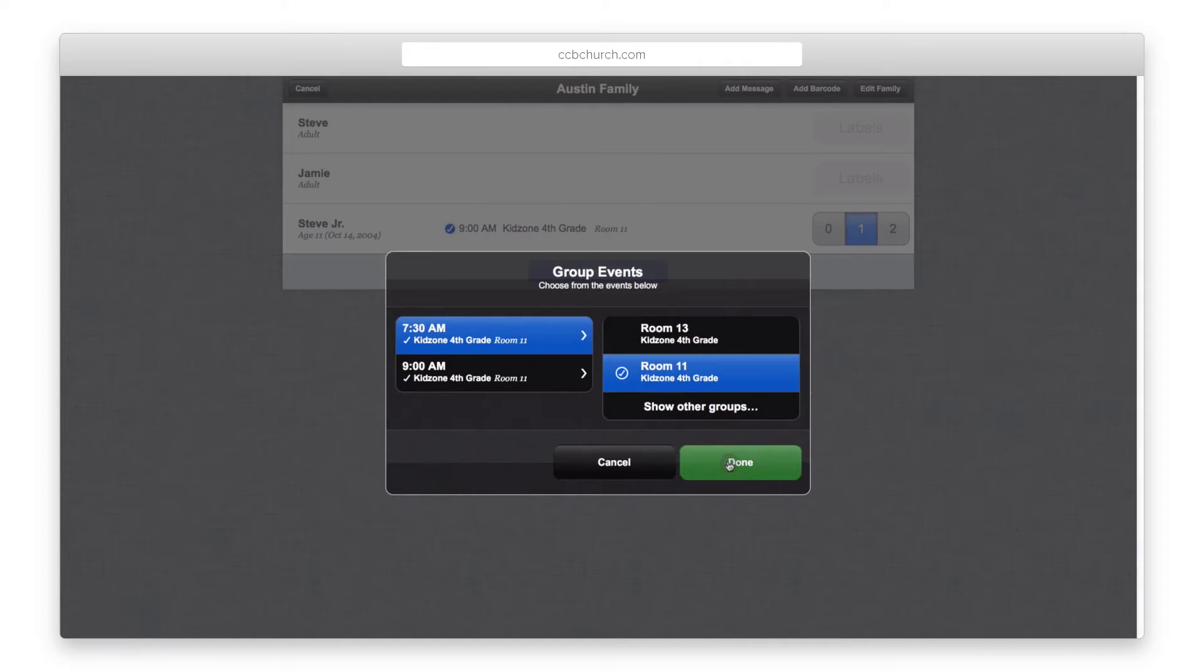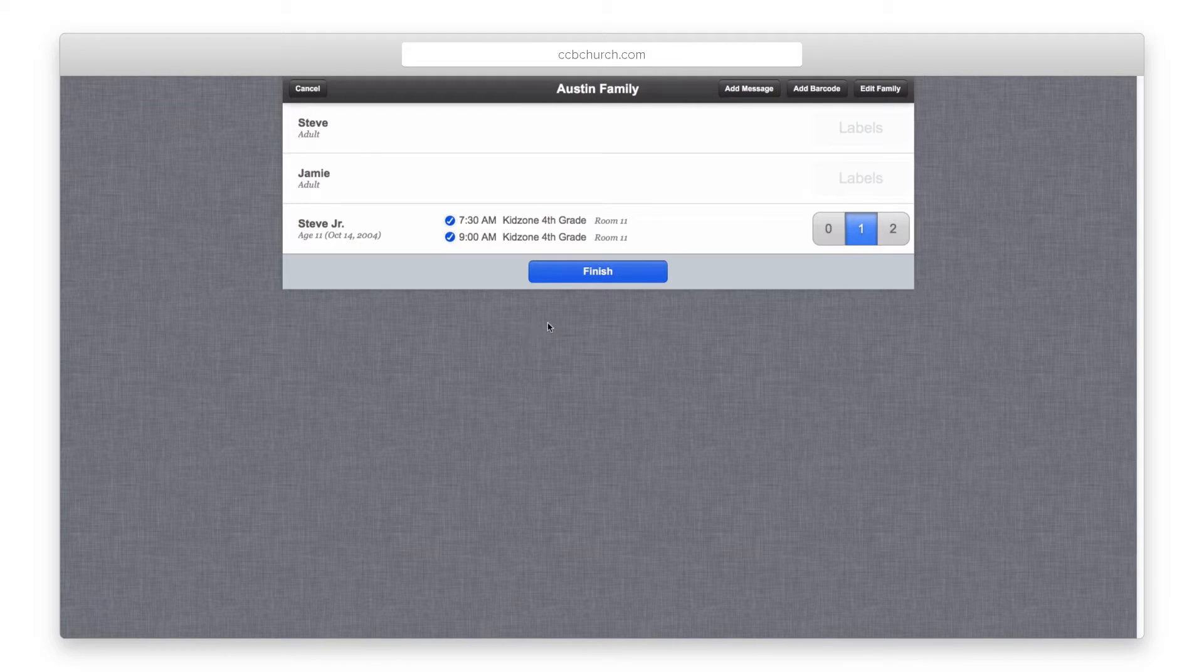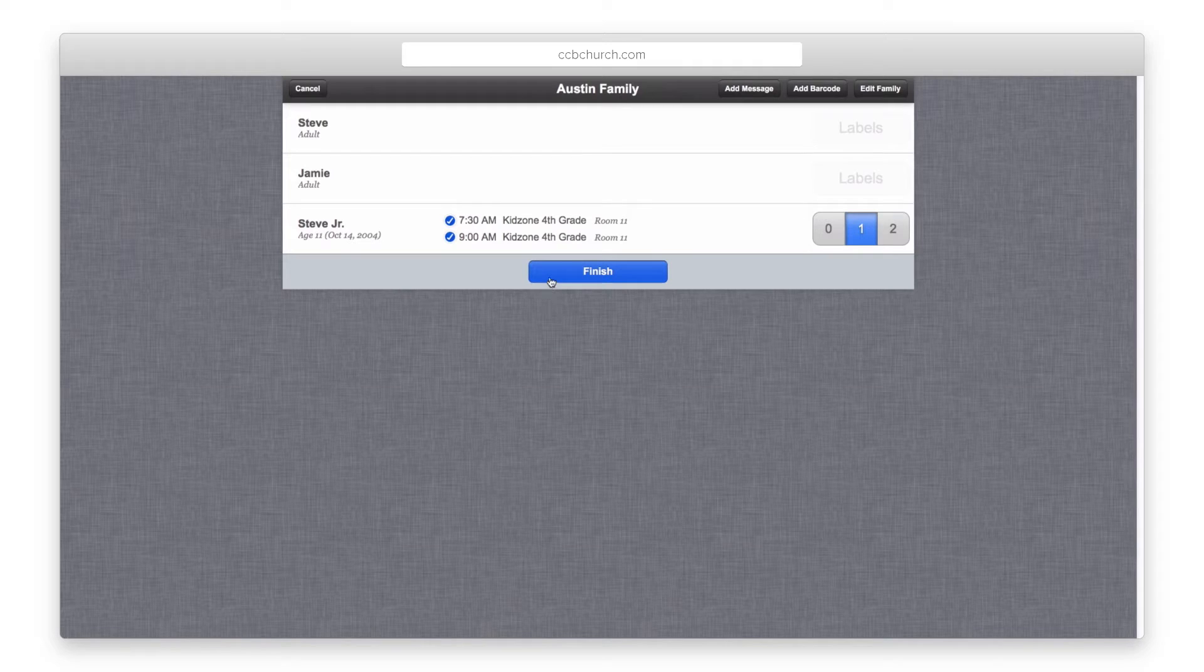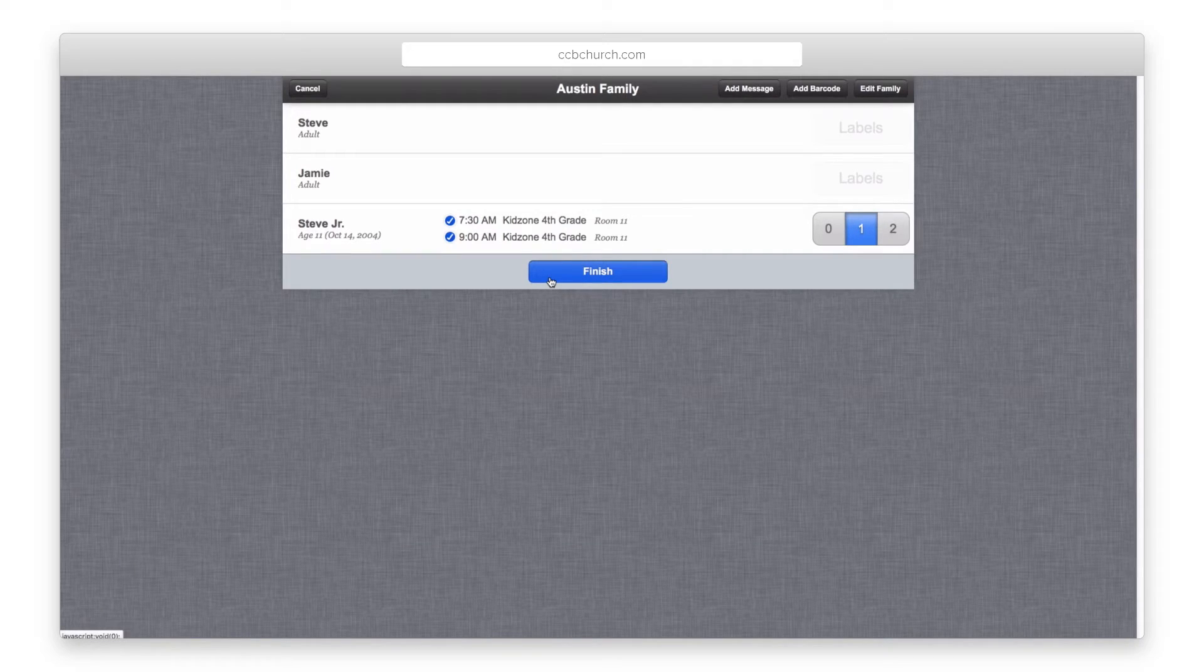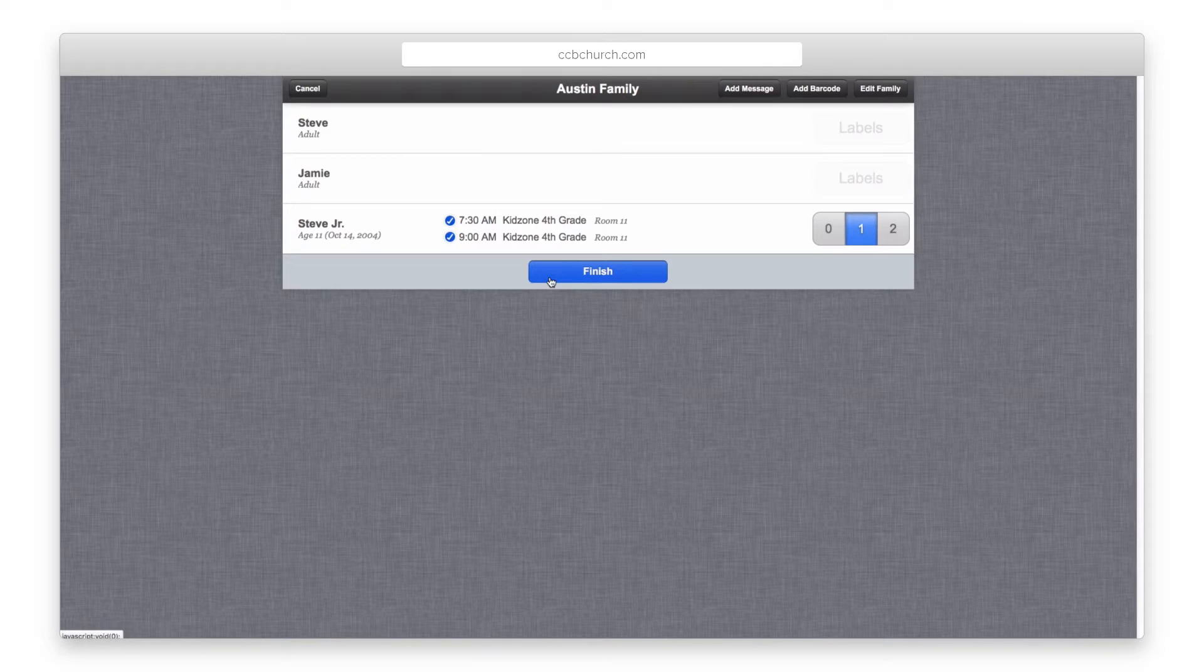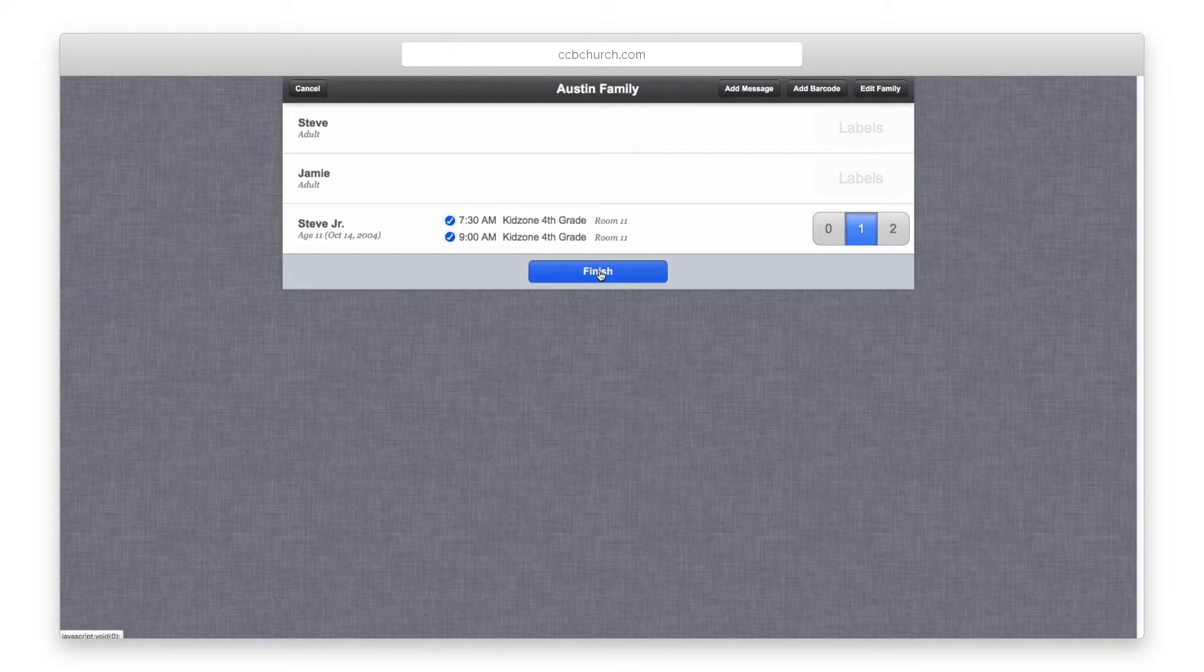If there are family members marked as other, you will need to click the link more family members to see those people. Once all people have a check mark that need to be checked in, click the finish button and the labels will print and you will return to the home page.